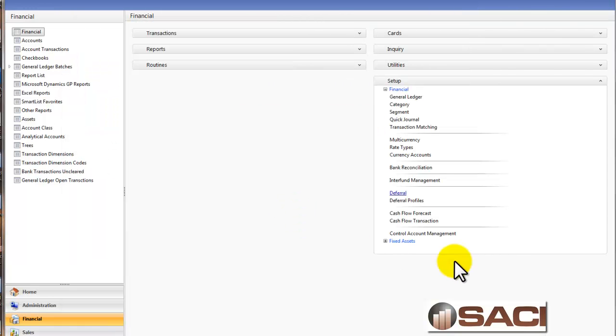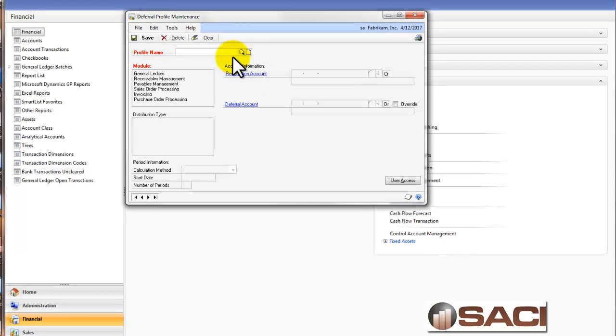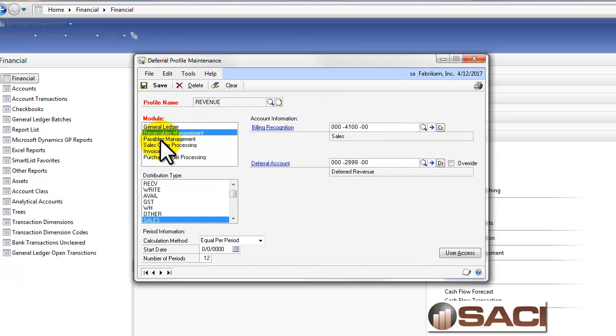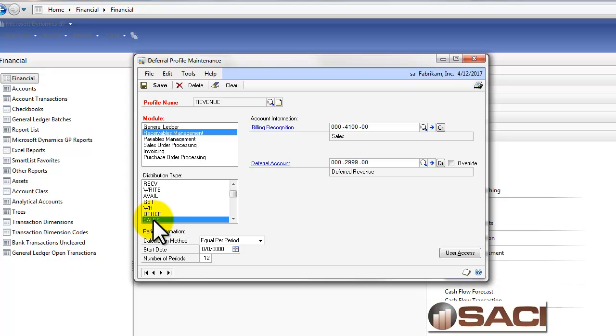Let's click OK here, and let's look at a deferral profile. Now I've set one up here for revenue, and I've set this to use only in the receivables management module. And I've assigned it to only when the distribution type on my distribution is set to sales.